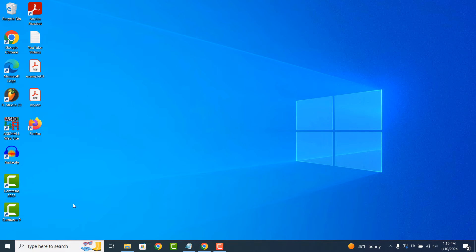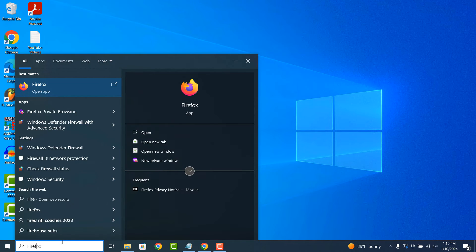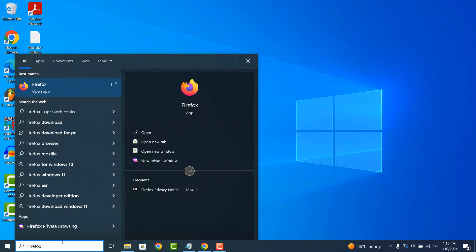To get started, go into the Windows start bar and type in Firefox. Click on the Firefox result to open up the browser.